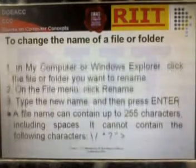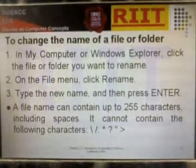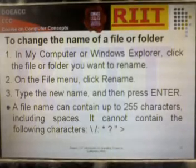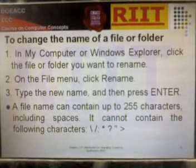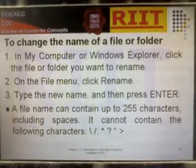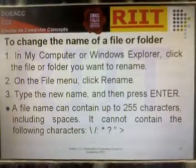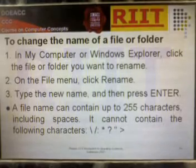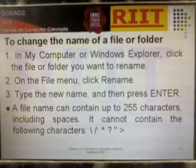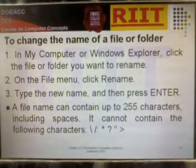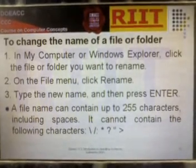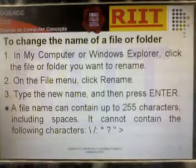To change the name of a file or folder in My Computer or Windows Explorer, click the file or folder you want to rename. On the File menu, click Rename, type the new name, and then press Enter.